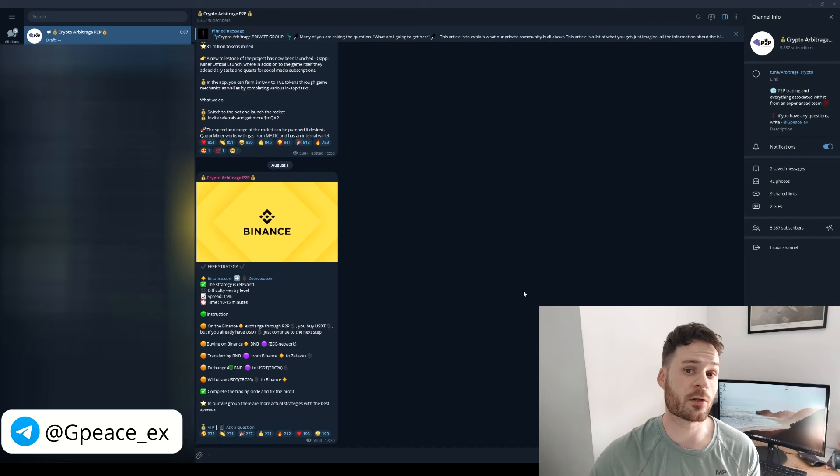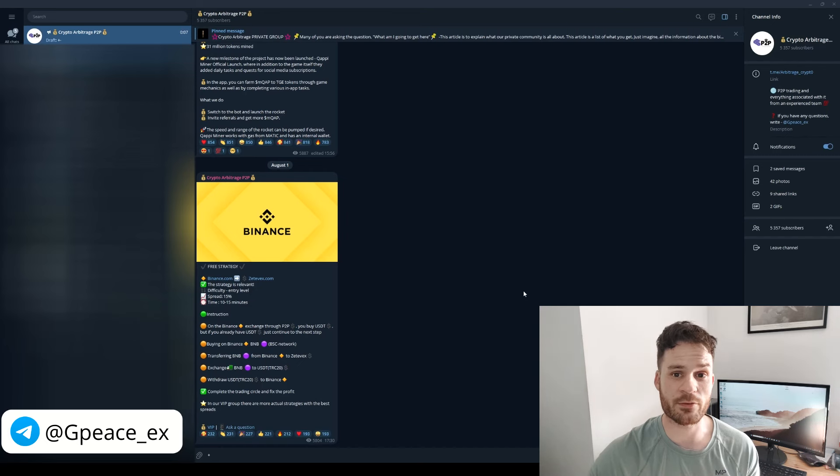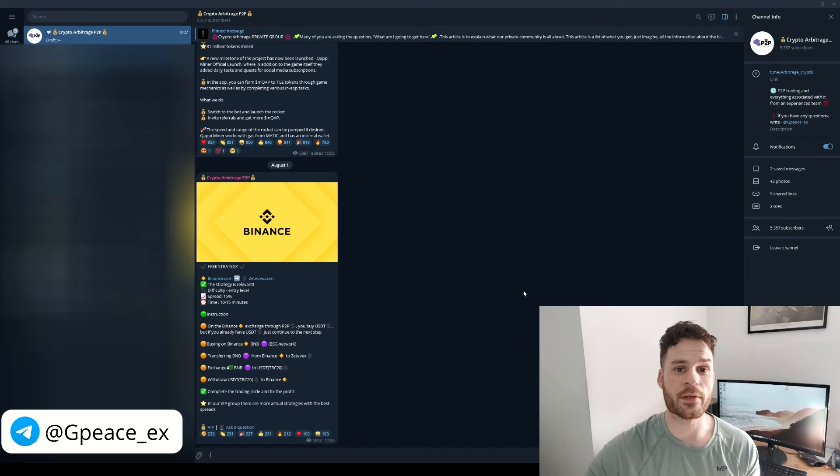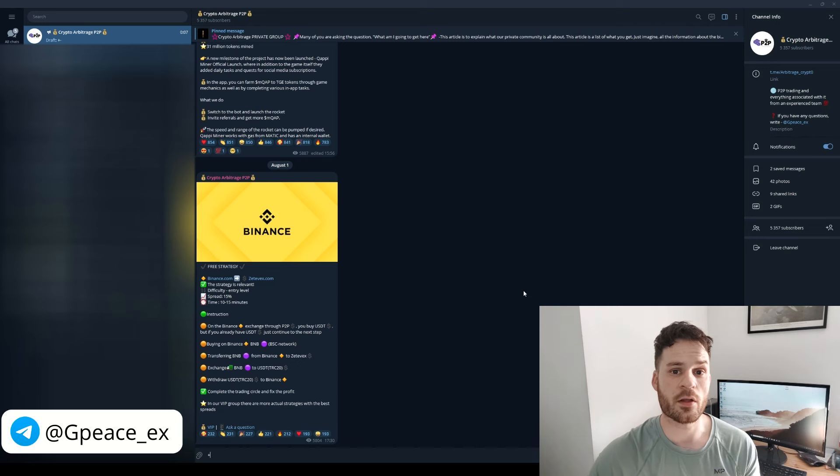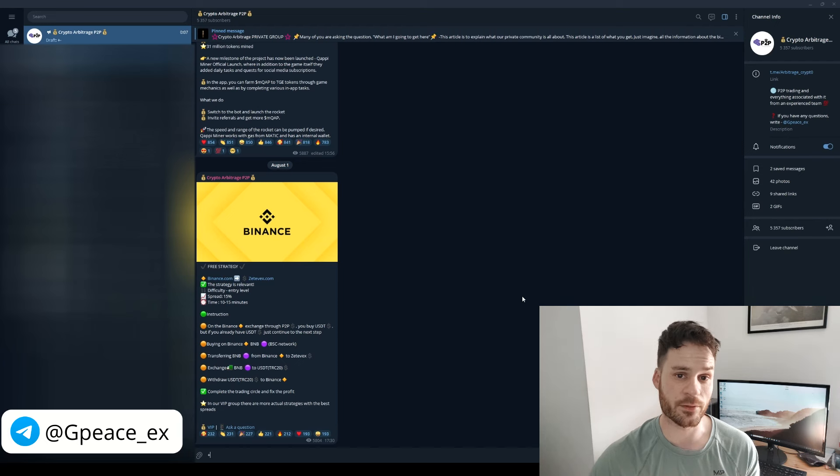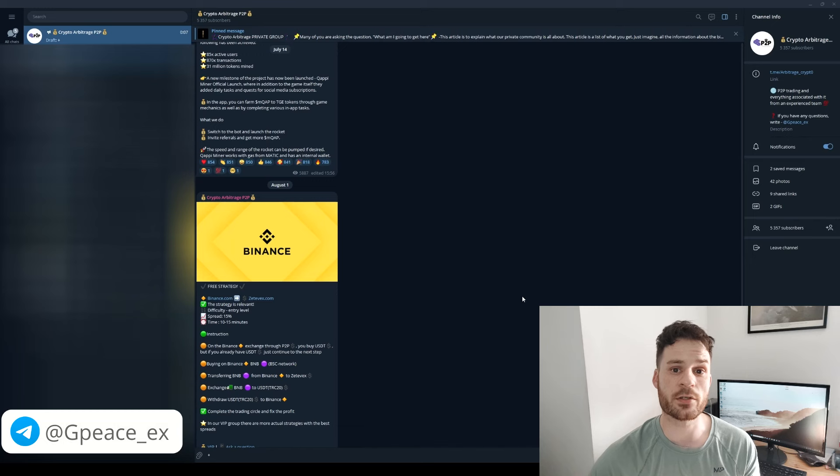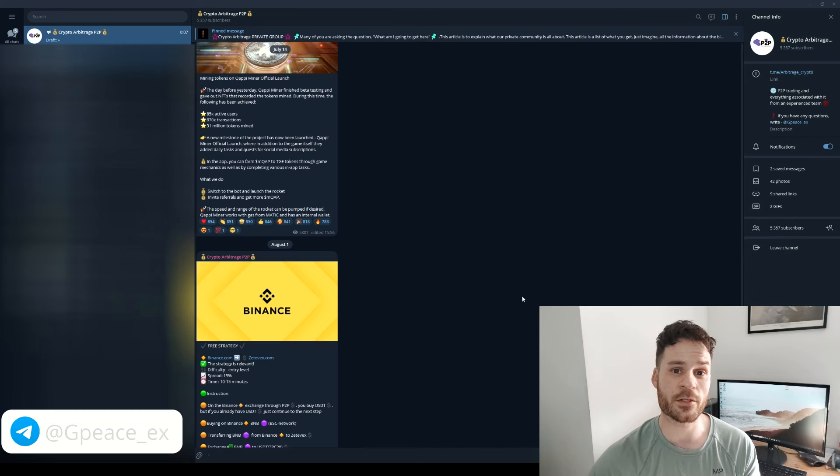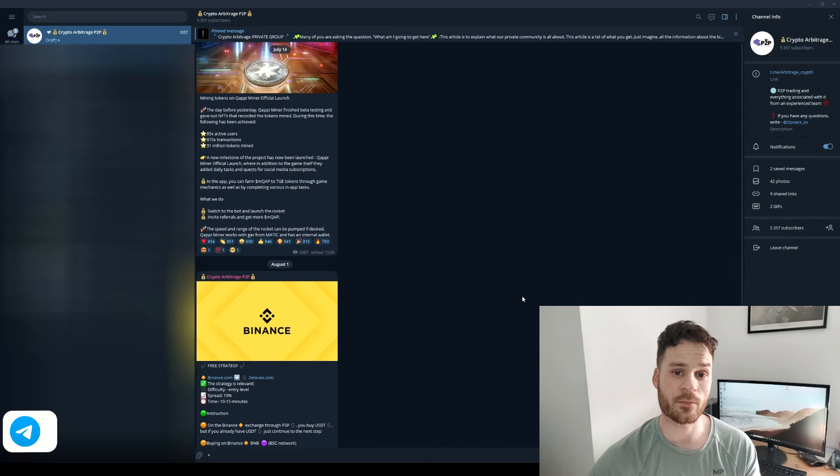We also offer a VIP channel that has even more private strategies and insider information. Contact our administrator for purchase. We never contact first. Beware of scammers.